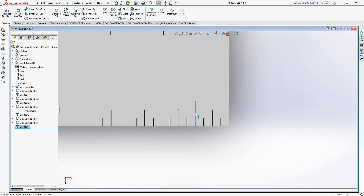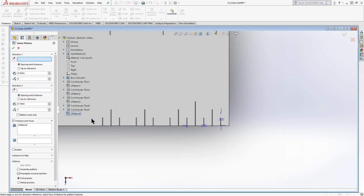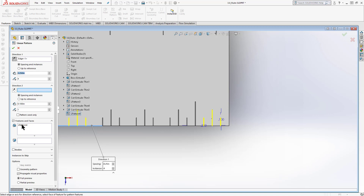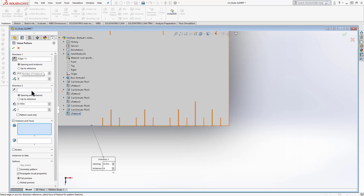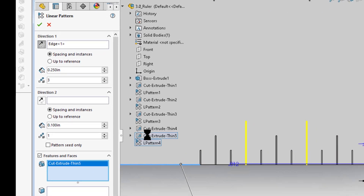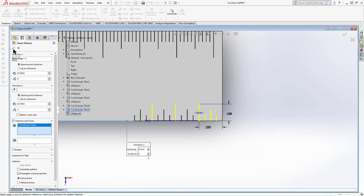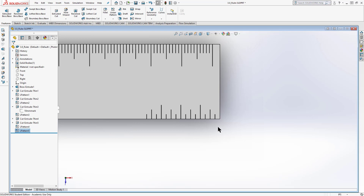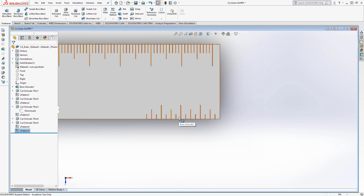Now I'm missing the quarter-inch tick marks — I need three of those. Do a second linear pattern: long edge is direction one, repeat at a quarter inch, set three repeats, and select cut-extrude-three as the pattern feature. Starting to look like a ruler! Now I have 1/16, 1/8, 3/16, 1/4, 5/16, 3/8, 7/16, 1/2 — all the way up to 15/16. The last thing I need is the inch line.